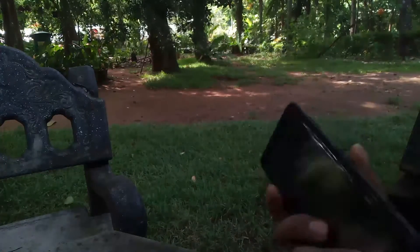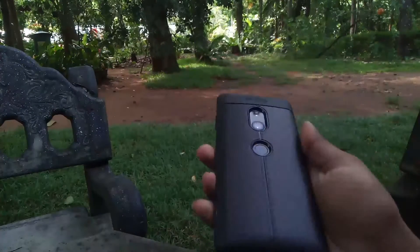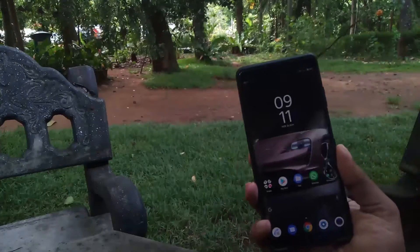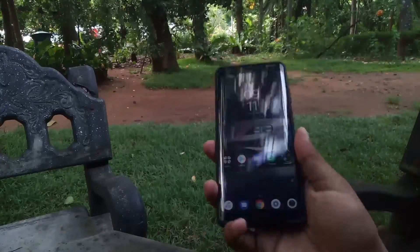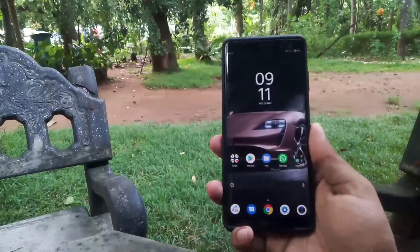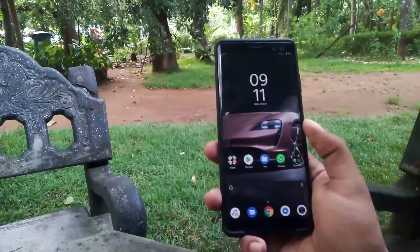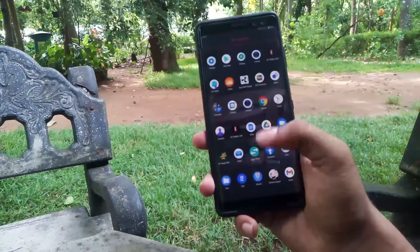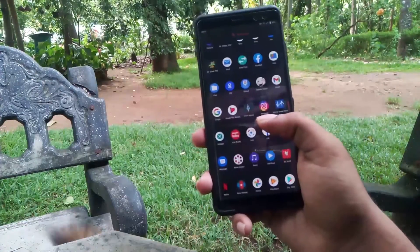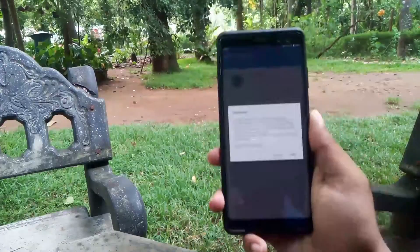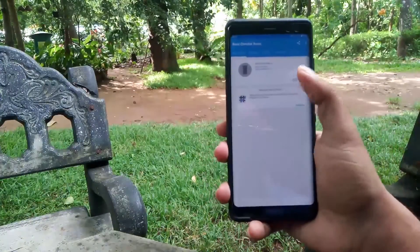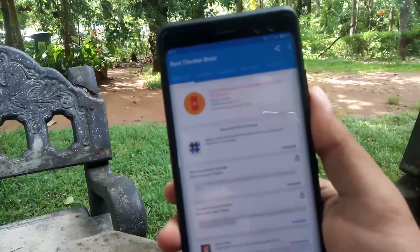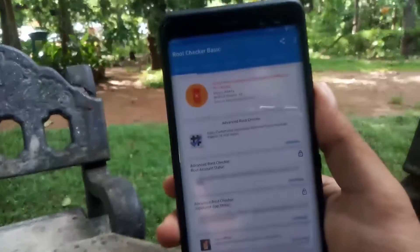Hey guys, Bimsara from TechBee here. Today I'm gonna show you how to root your Sony Xperia XZ3 temporarily. You don't need an unlocked bootloader or TWRP for this. As you can see, my device is not rooted.